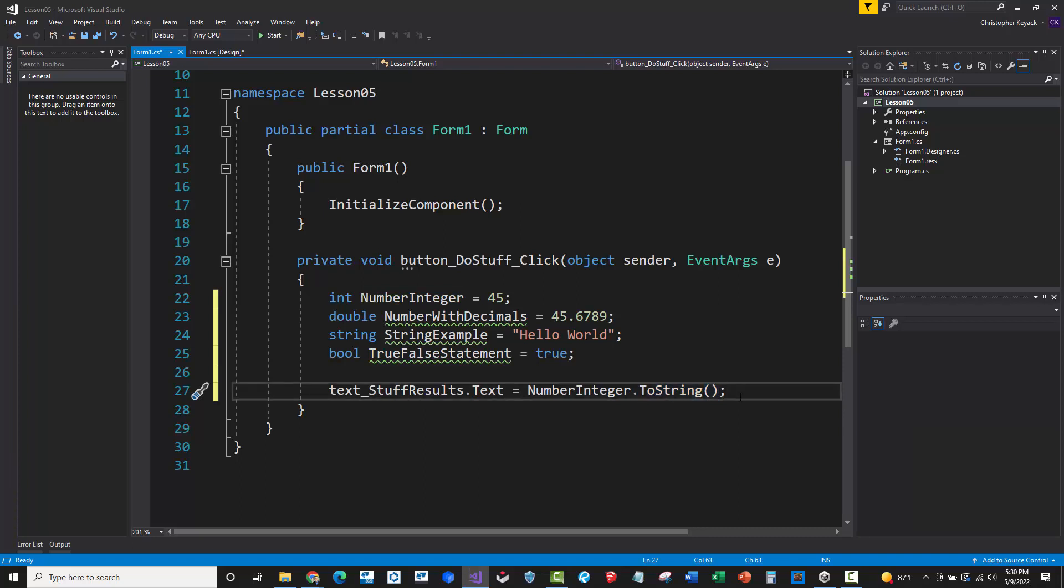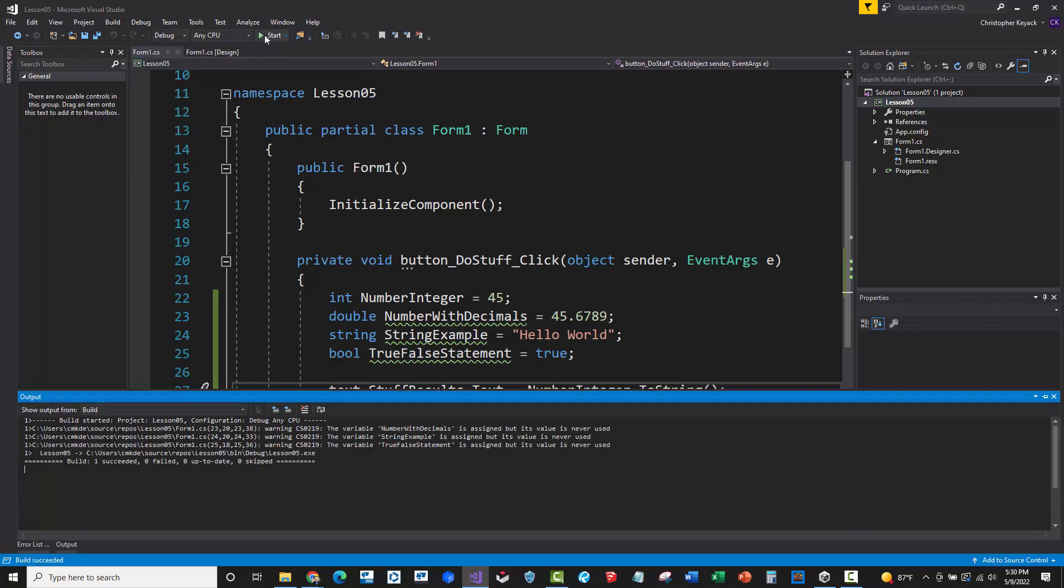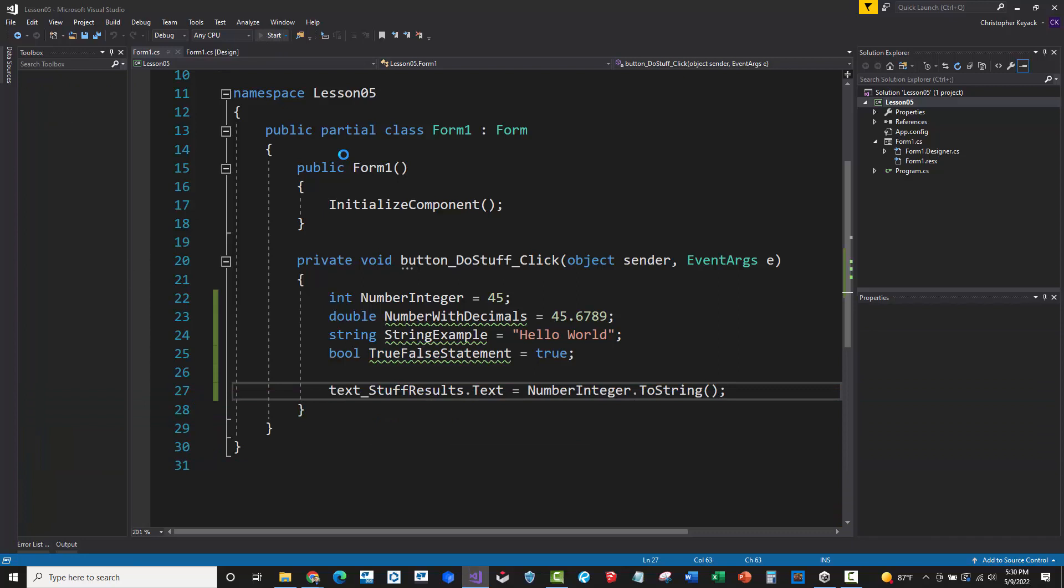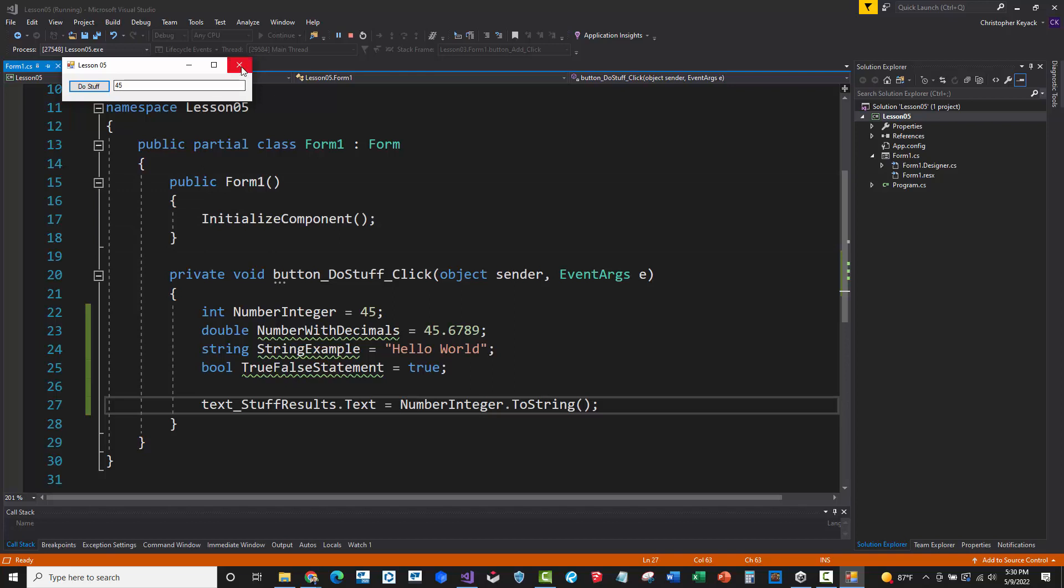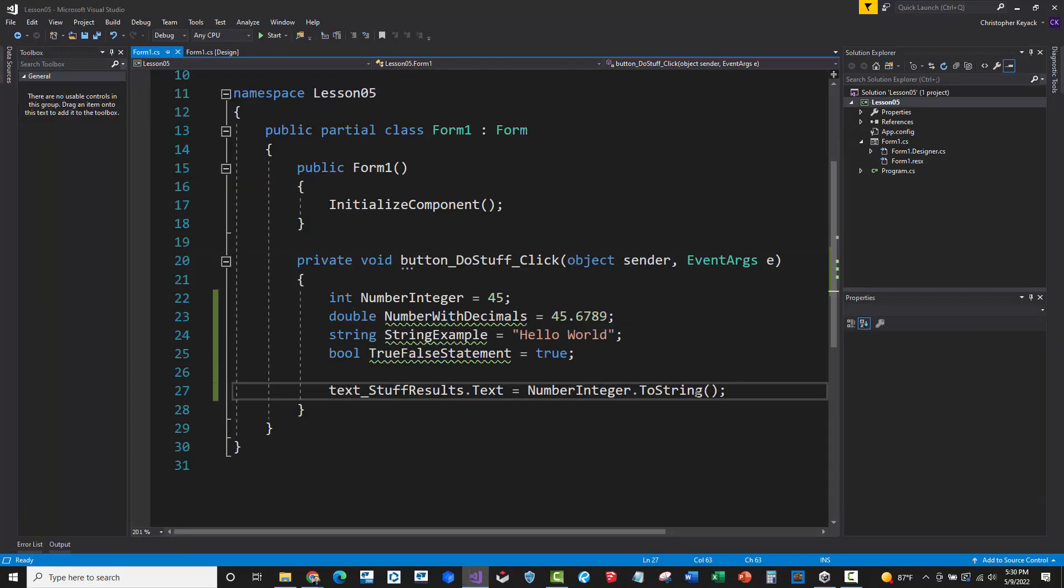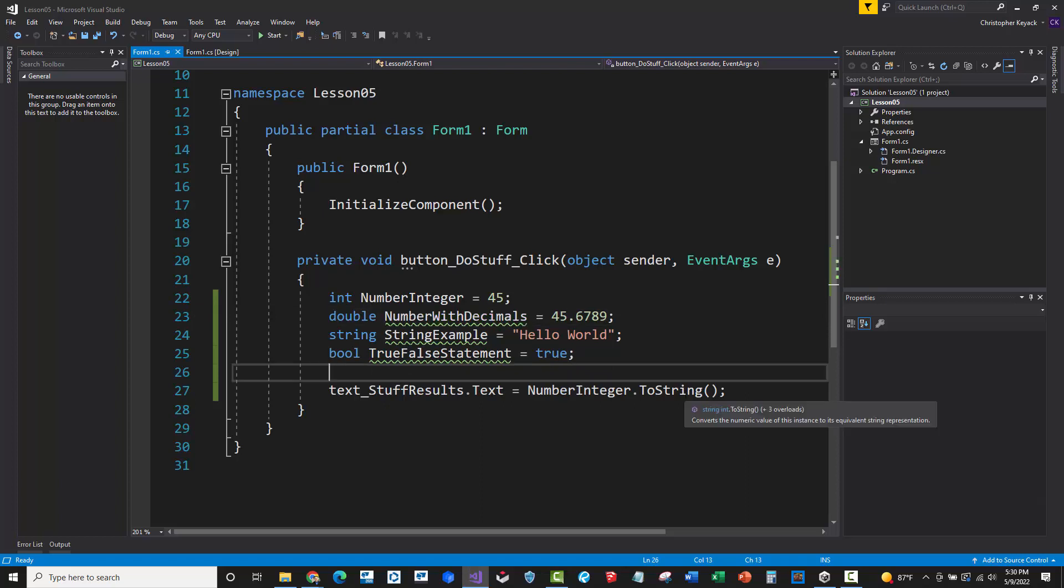All right. So now if we actually build this, we'll see that there's no errors. So let's just press play and we'll say do stuff. And there we have integer is basically 45. And that's the result. So what I want you to do is I want you to pause the video and I want you to do this and see if you can convert all of these before I show you how to do this. So see if you can follow this ToString logic here and basically do the same thing for each one of these other variable types.